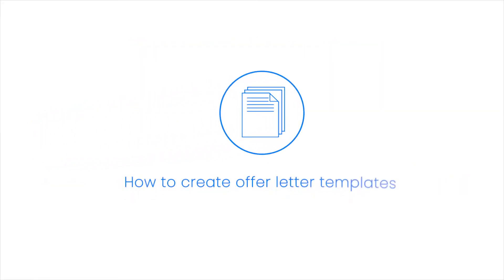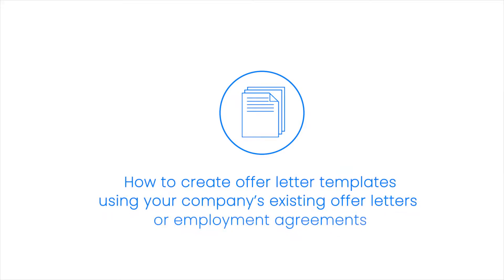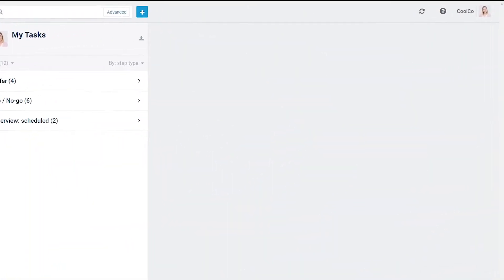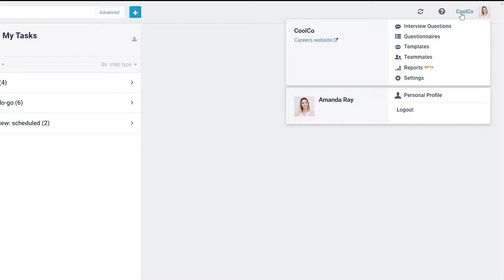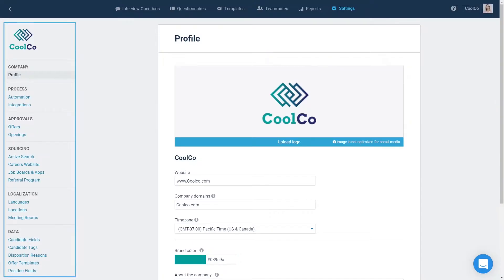In this video, you will learn how to create offer letter templates using your company's existing offer letters or employment agreements. Step 1: Click on your company name at the top right and select Settings. Note that access to Settings is restricted to the company owner or admin. In the left menu, scroll down.